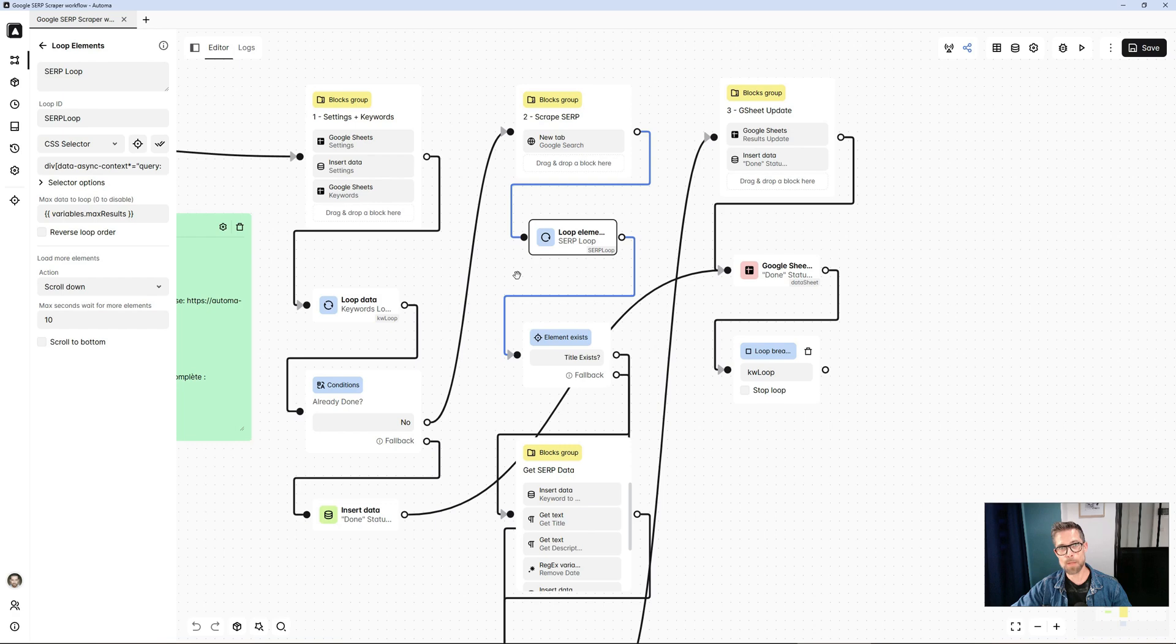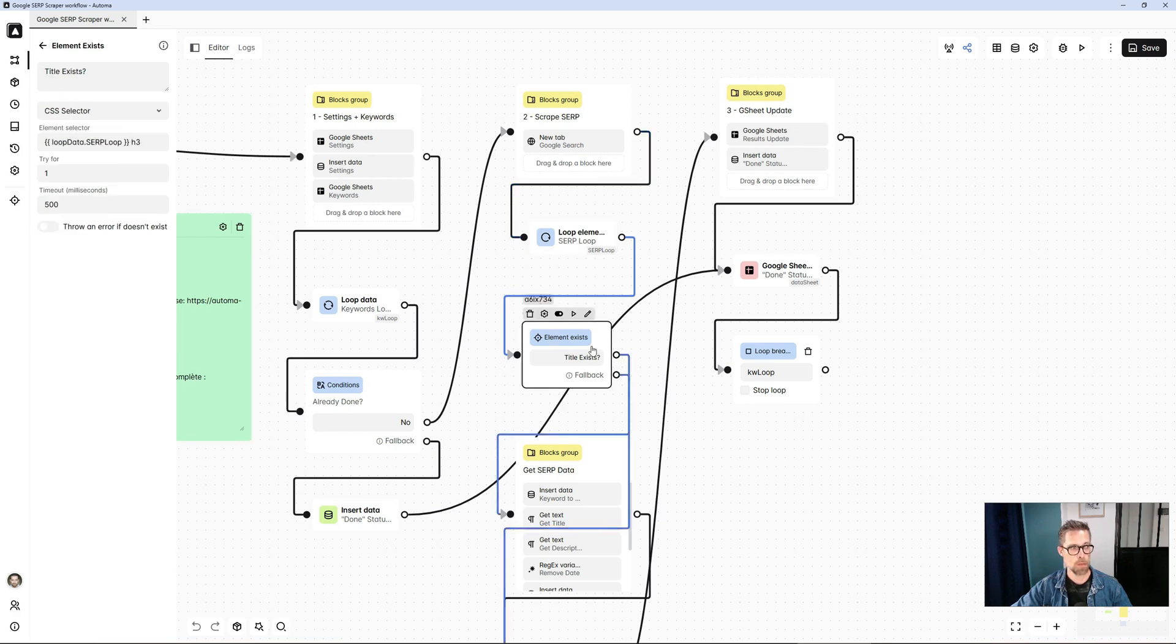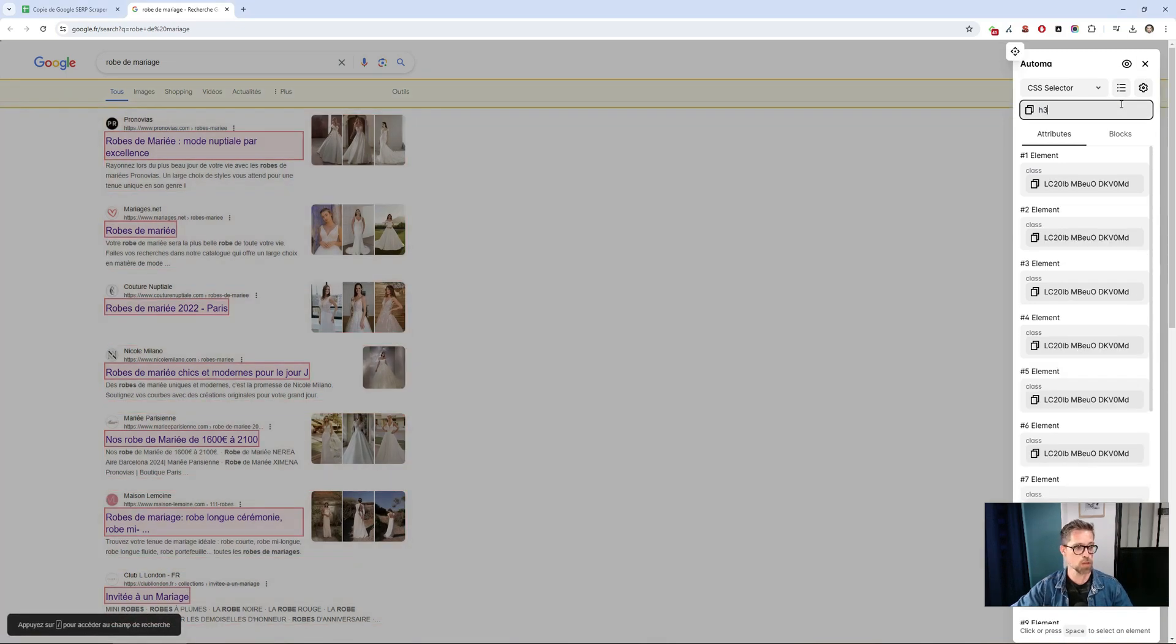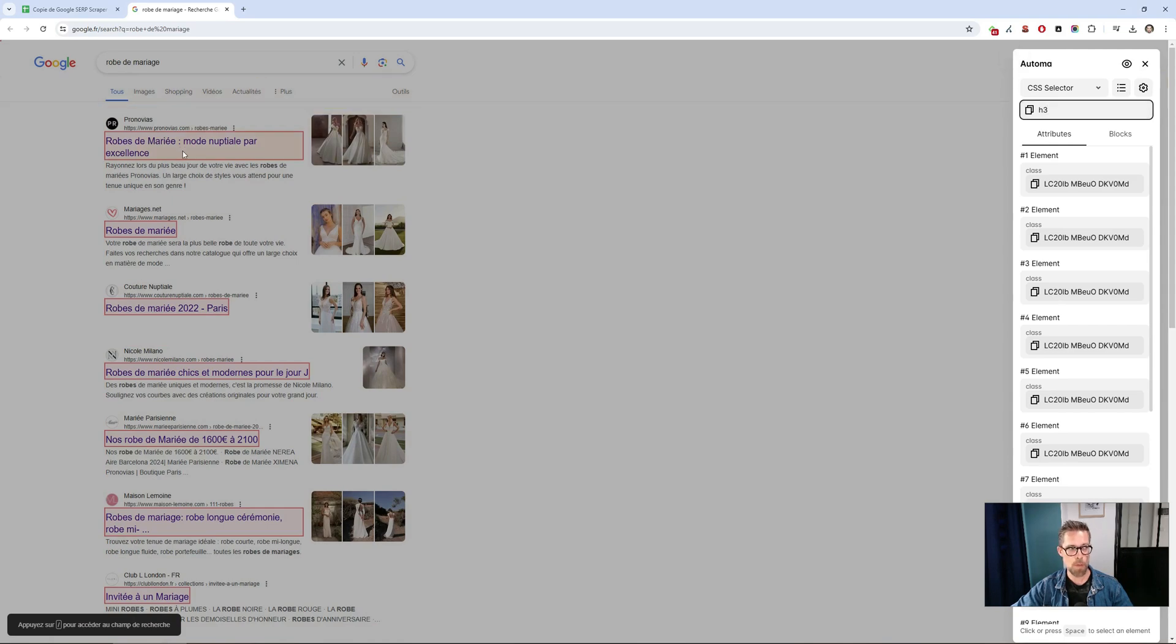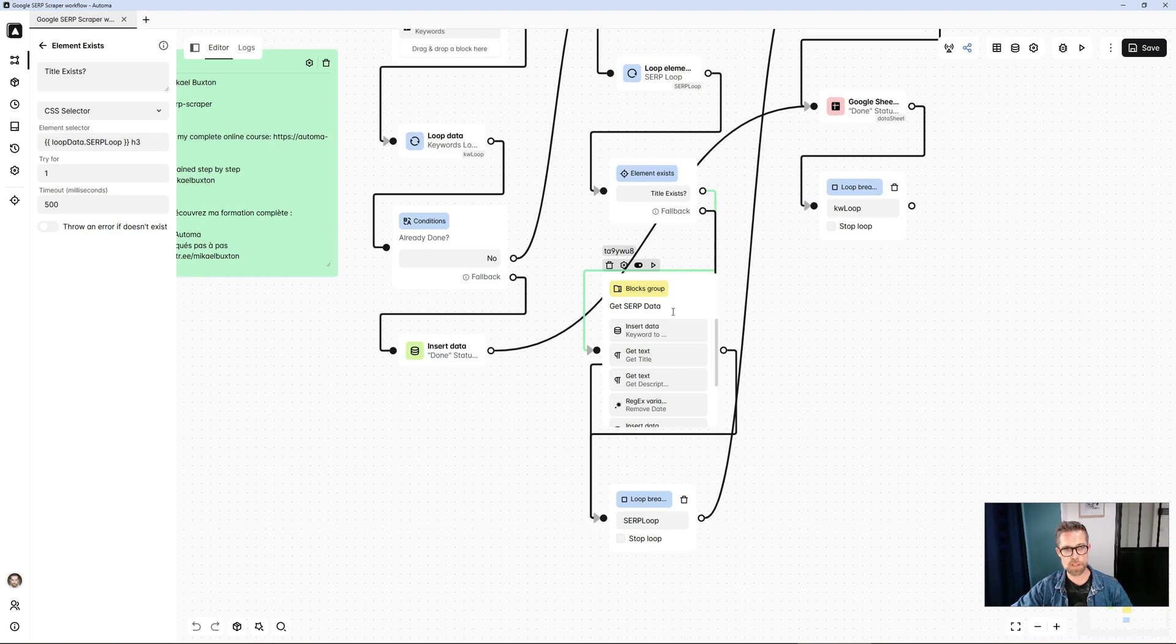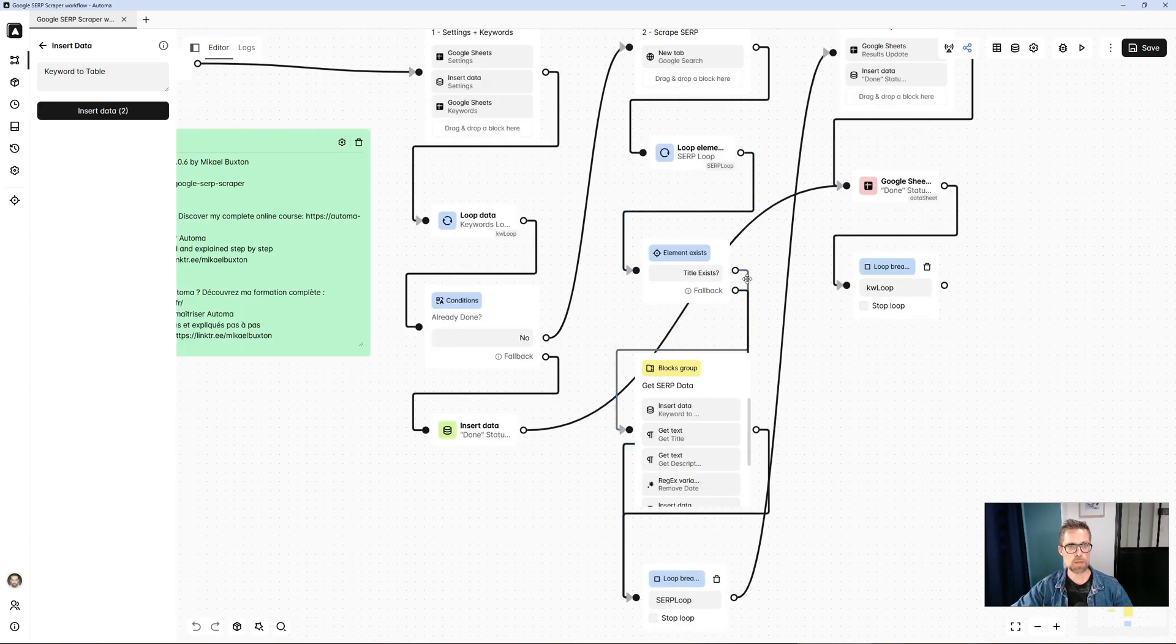From there, it's off to scrape each result. First of all, I check if there is a title. In this case, in Google, all the result titles are H3. Is there an H3 for my result? If so, I'll retrieve the data. If my title, my H3 exists, I'll start this process.